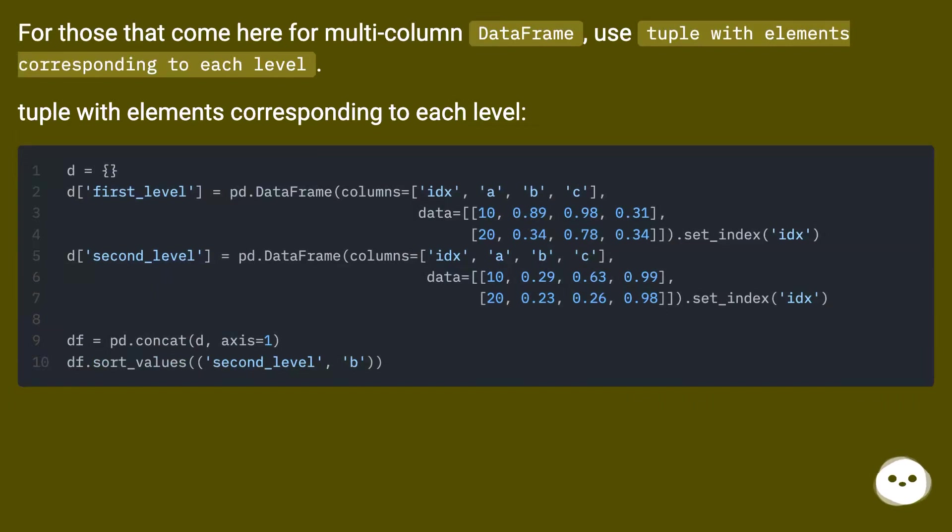For those that come here for multi-column dataframe, use tuple with elements corresponding to each level.